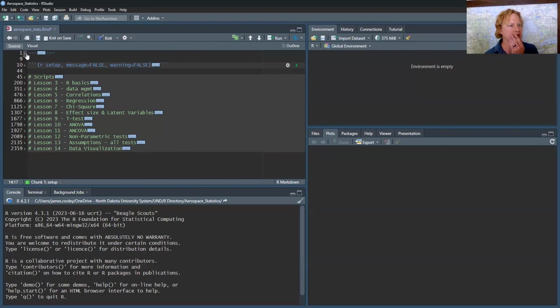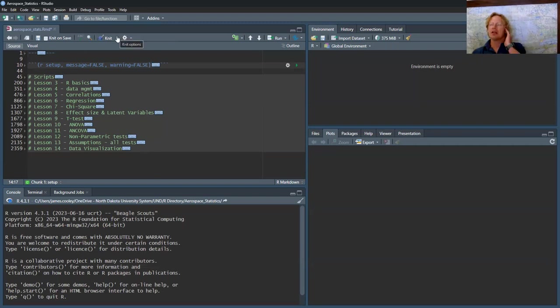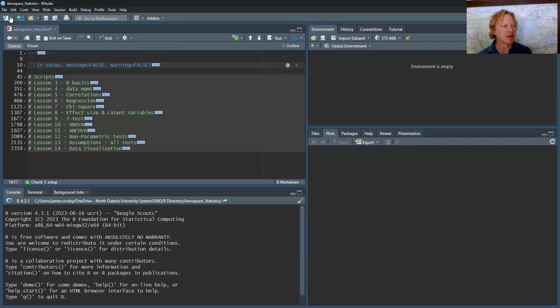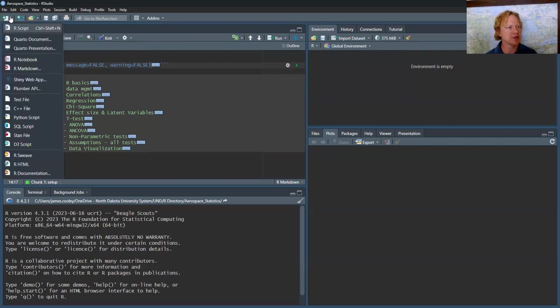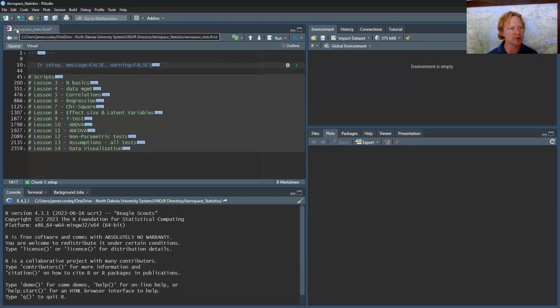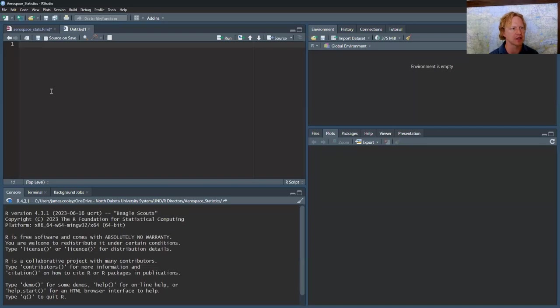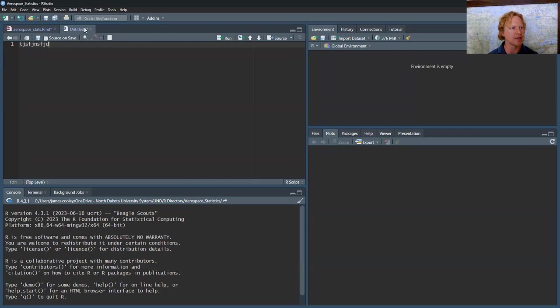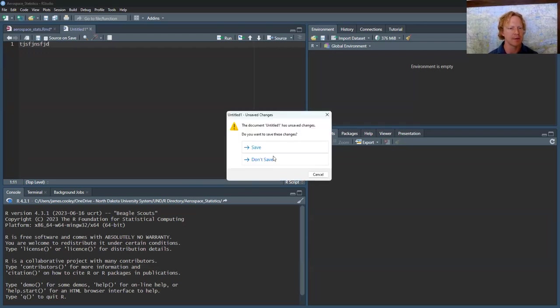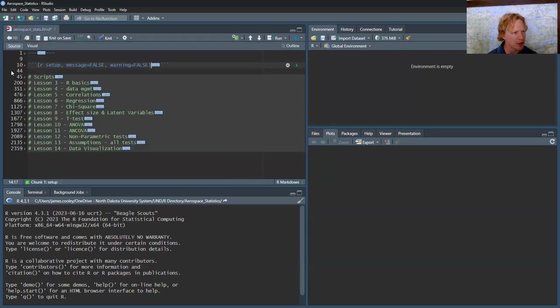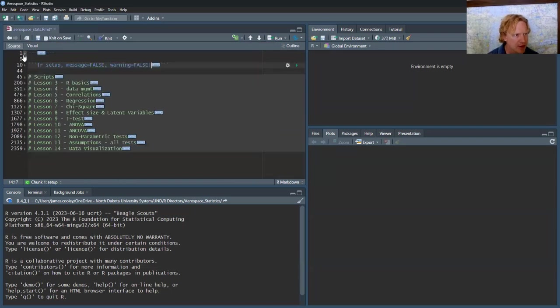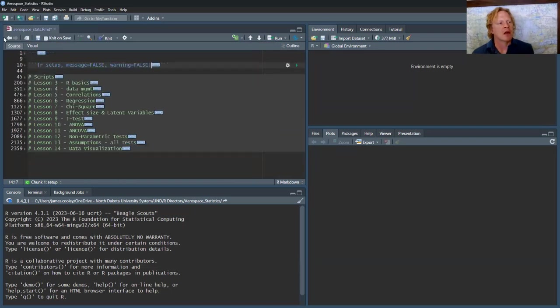When you use an R Markdown file, you get options. You could do an R script, which just looks like code. There's no indentations like here. In R Markdown, there are these chunks.